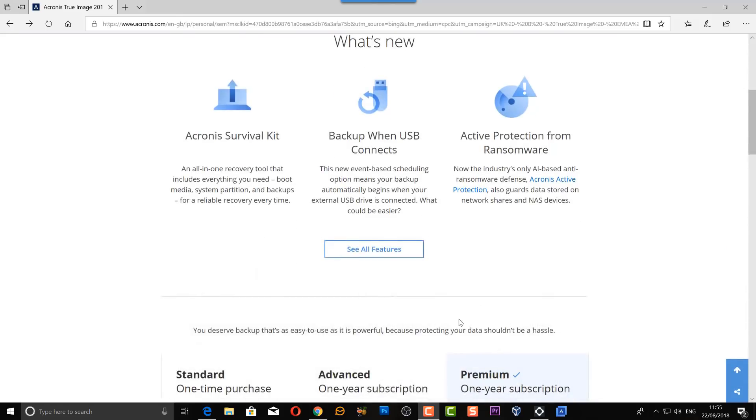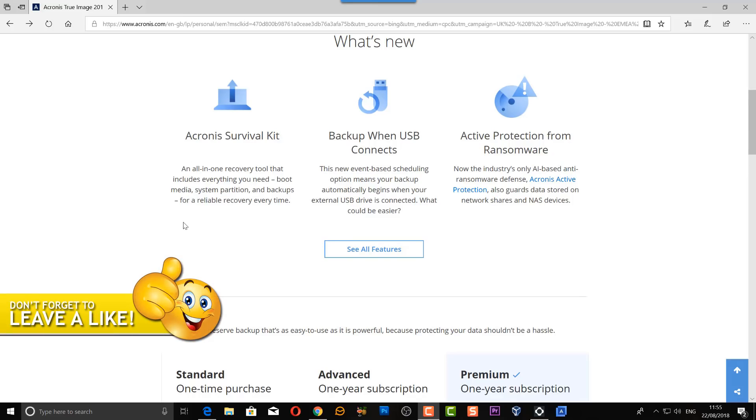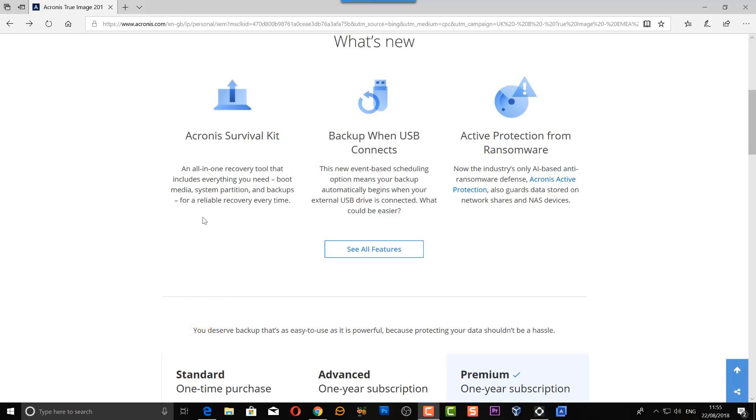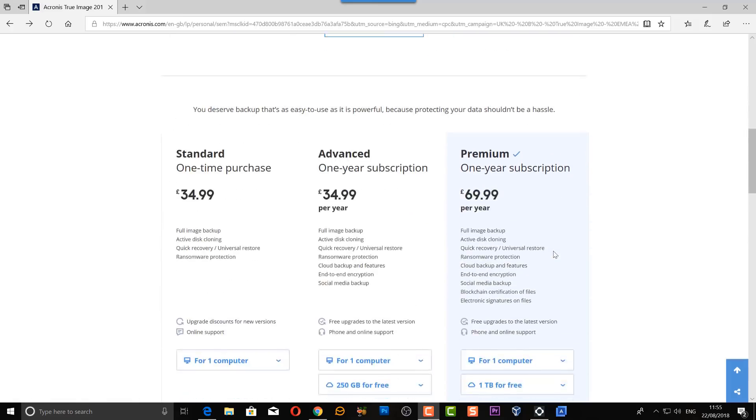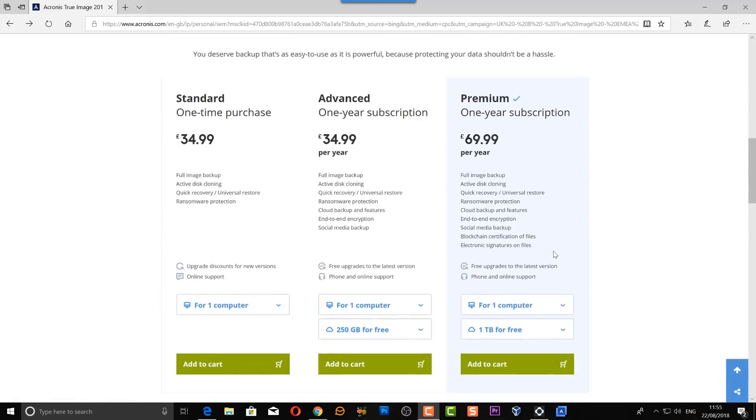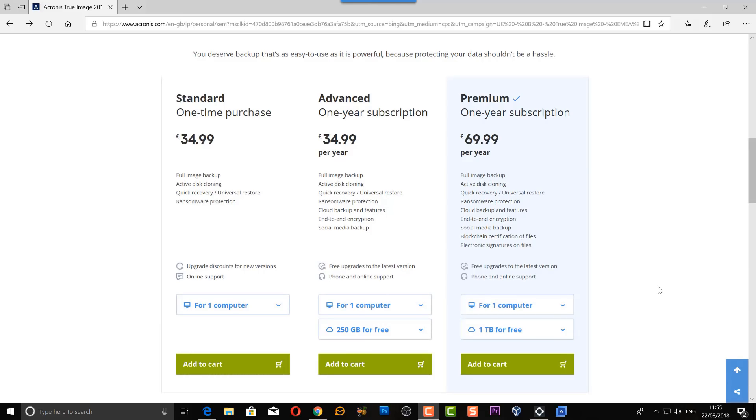What's new in the 2019 version is Acronis Survival Kit, an all-in-one recovery tool that includes everything you need to recover your data. We also have backup when USB connects and active protection from ransomware. We'll cover these in more detail in future videos and later on in this video. This is the premium one-year subscription and it also has one terabyte of cloud storage.